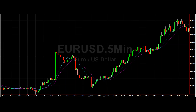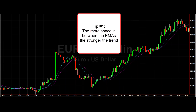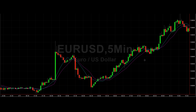The best way to know if a trend is strong is to put two moving averages on your chart like I have done here. The more separation — the more space you have in between these moving averages — the stronger the trend. That's the first tip.